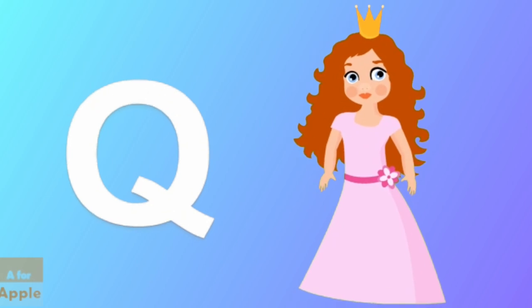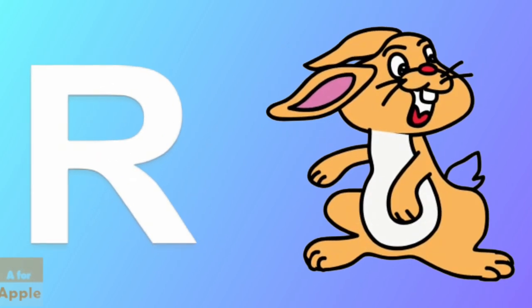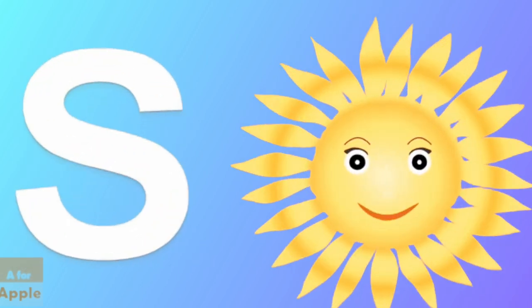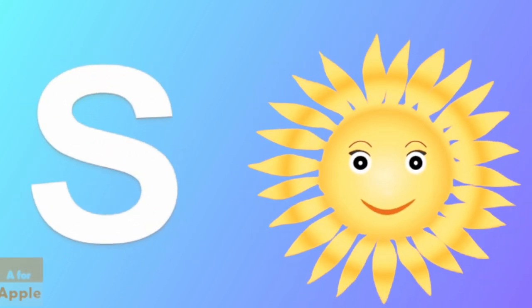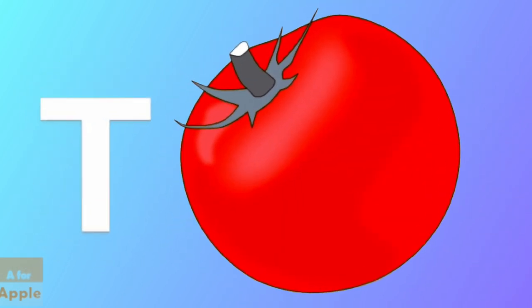Q for queen, queen. R for rabbit, rabbit. S for sun, sun. T for tomato, tomato.